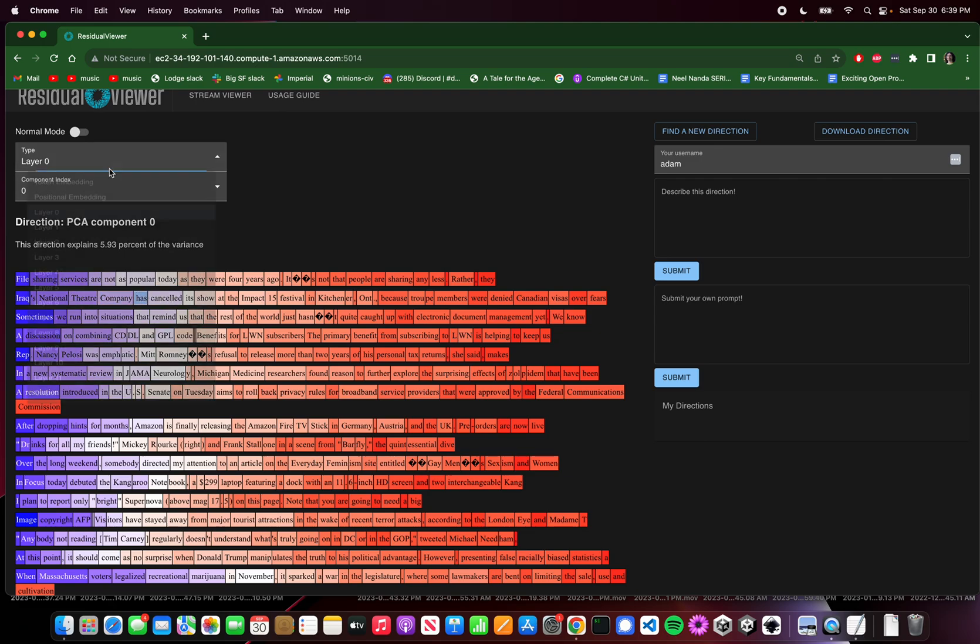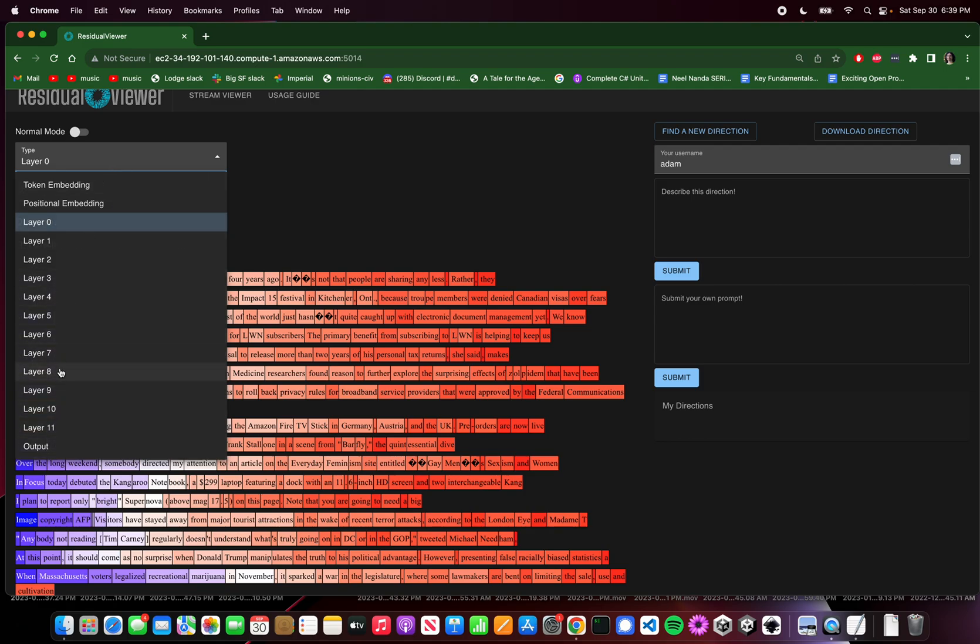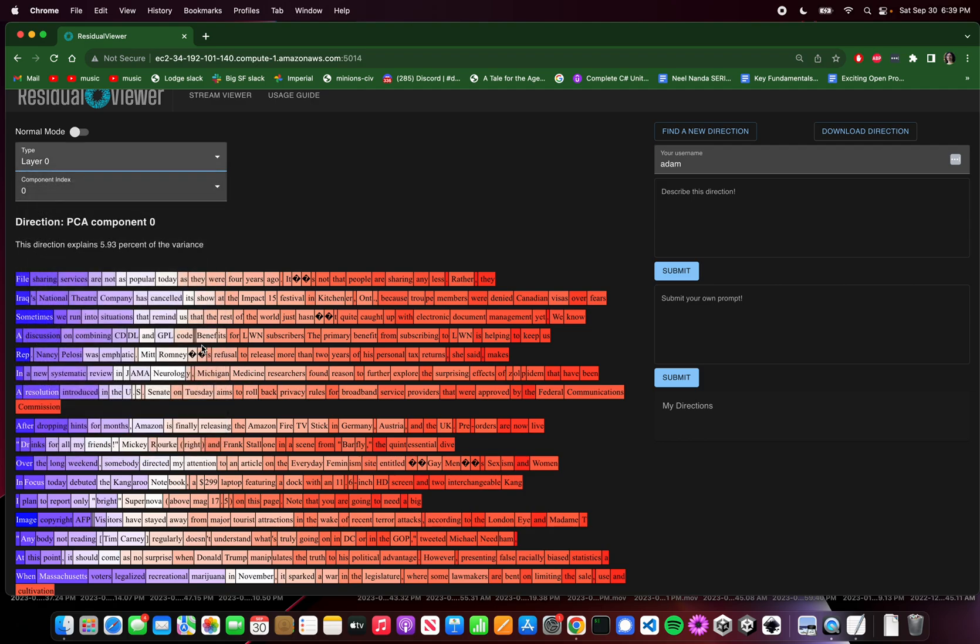For each token, for each part of the network, the residual stream is basically going to have a vector that represents the network's internal state at that token, at that part of the network. So at layer zero, the token Remind is going to be like a 768-dimensional vector. That's really hard to interpret. Just like a 768-dimensional vector, what on earth do you do with that?